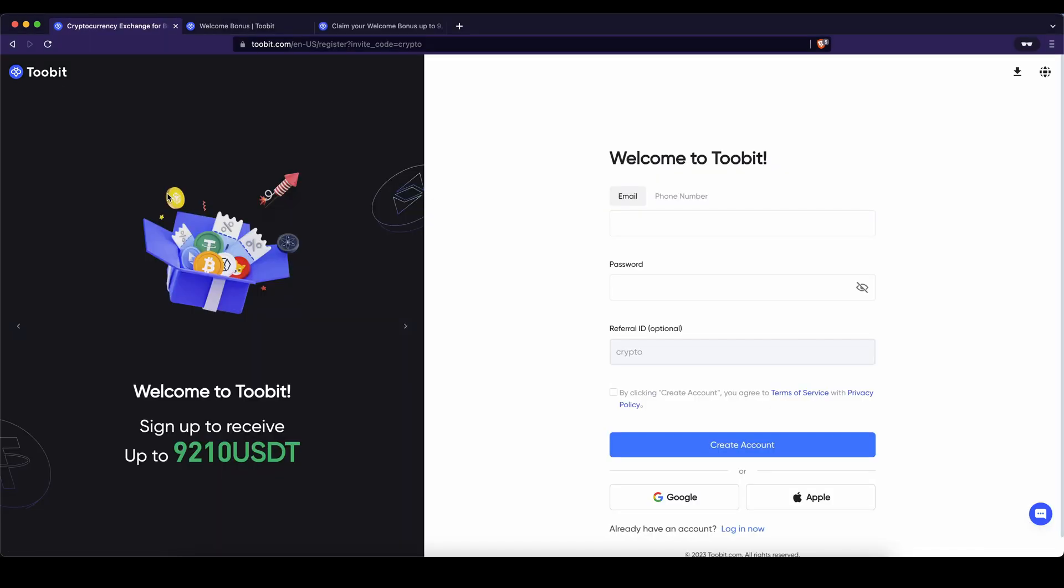Don't forget to create an account on 2Bit by using the link down in the video description to get up to $9,210 of bonuses, the best signup bonus possible, and if you have any other questions always feel free to ask them in the comments.